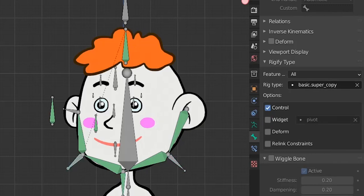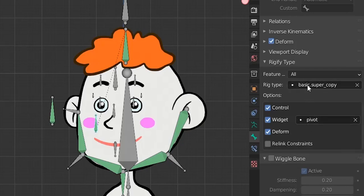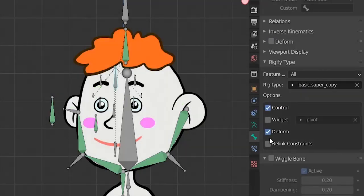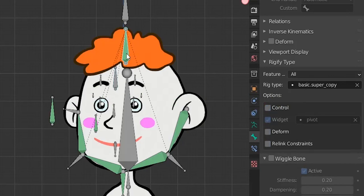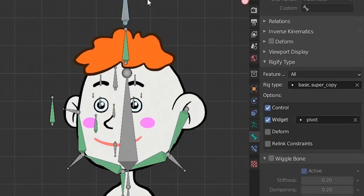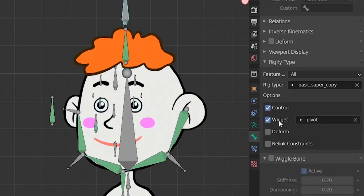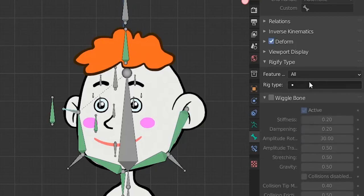For the nose bone: no widget, we want pivot, we want control, and we also want it to deform — we'll have weight painting for the nose connected to this bone. So: deform and control. Widget is pivot, type is super basic copy. For the right ear: same — control and deform, with a widget. The head turn control bone will have control — optional if you want a widget. The head turn control bone won't have deform, no control, no widget, because all its features were copied to the driver bone with the magic of drivers — we don't need to see this bone at all. For the last bone — only control and a pivot widget. And the driver bone — we don't need to see it at all.